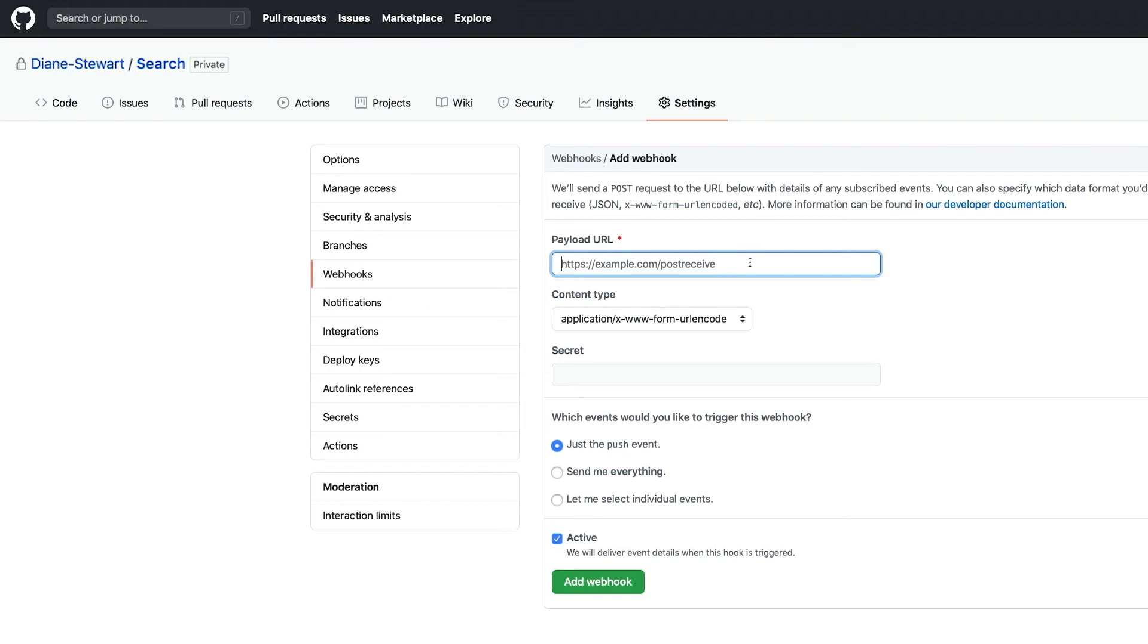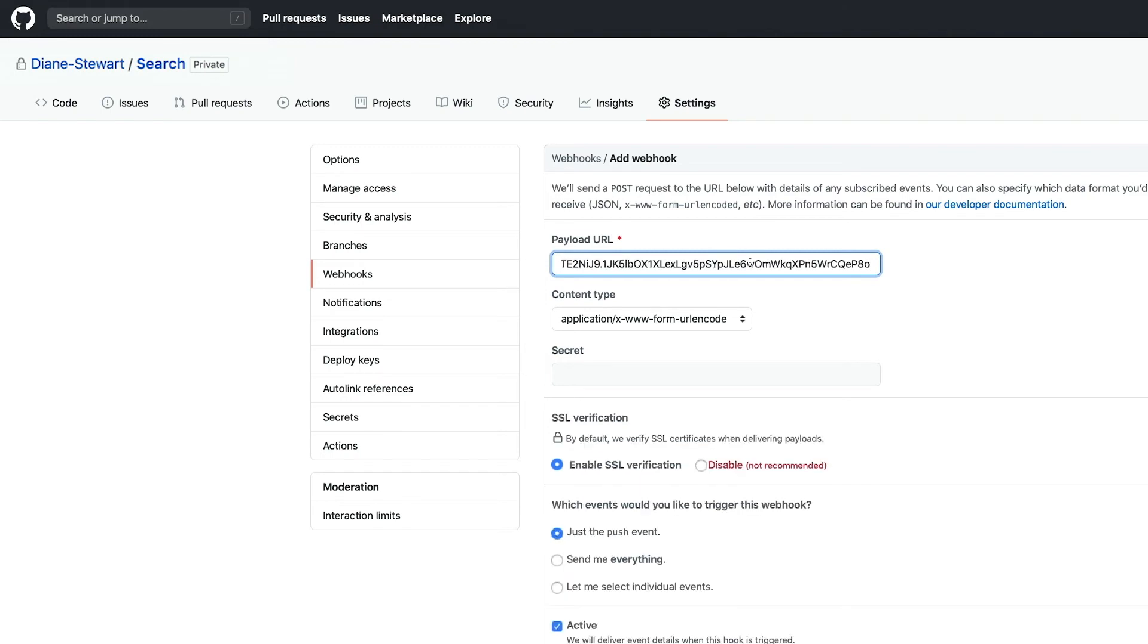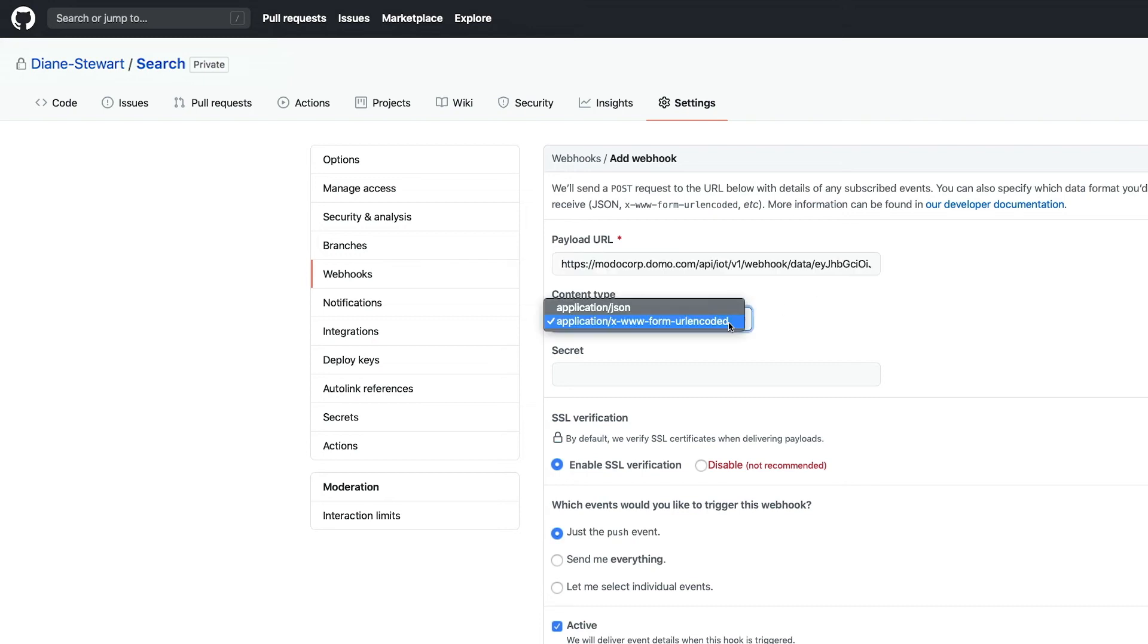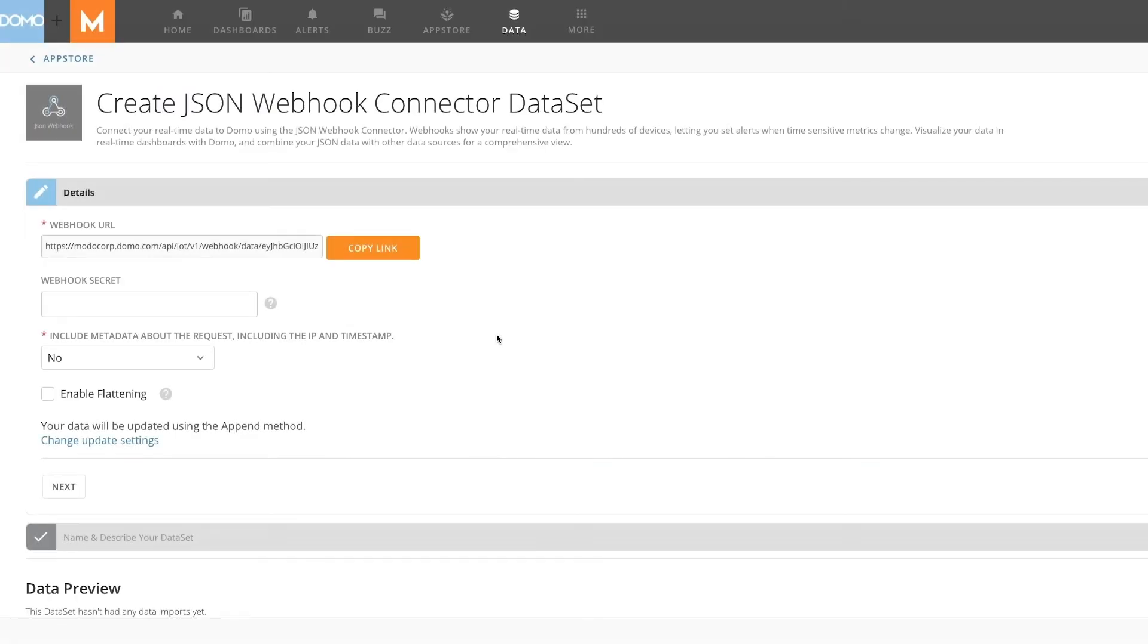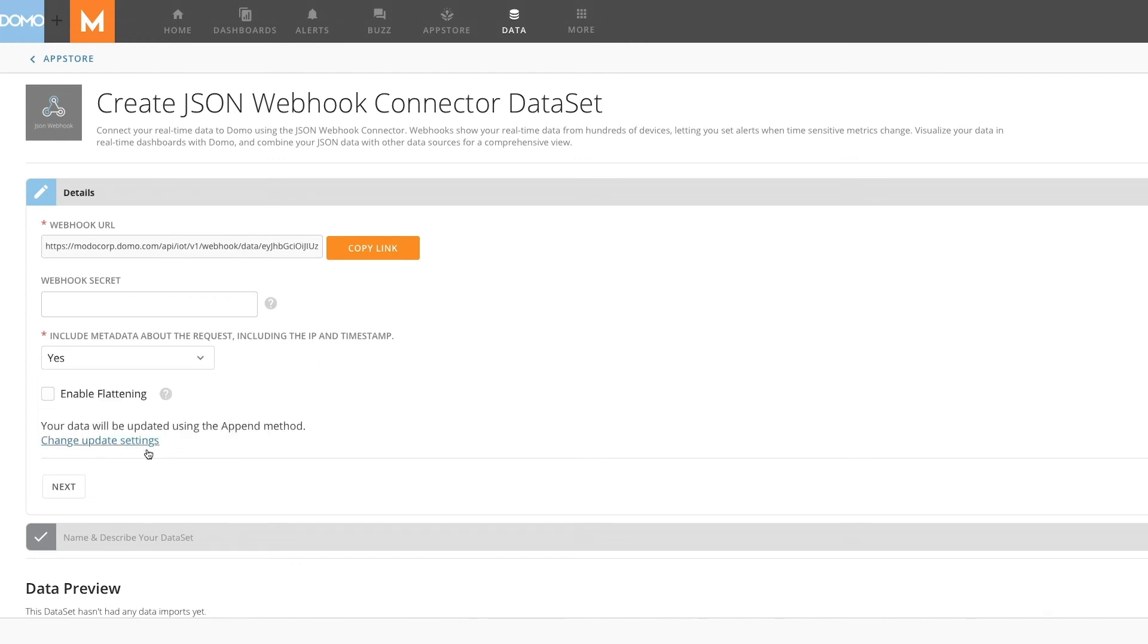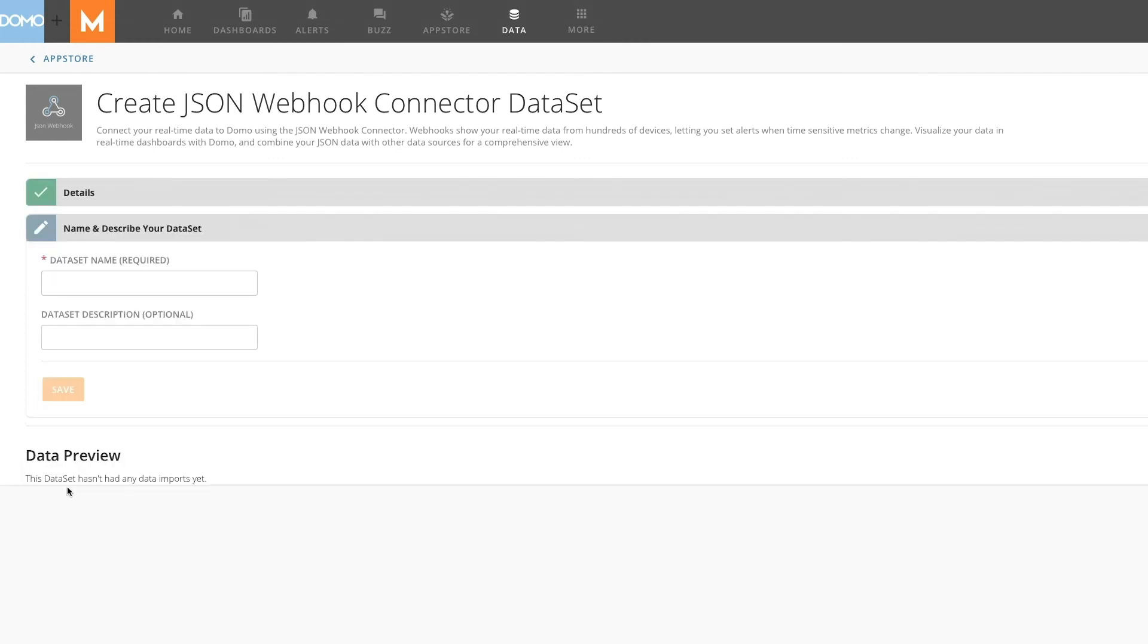Paste the link into your payload URL and double-check that the content type is JSON formatted. Back on the webhook connector page, you can choose if you would like metadata, like the IP and timestamp, and then finish by naming the dataset something unique to this webhook.